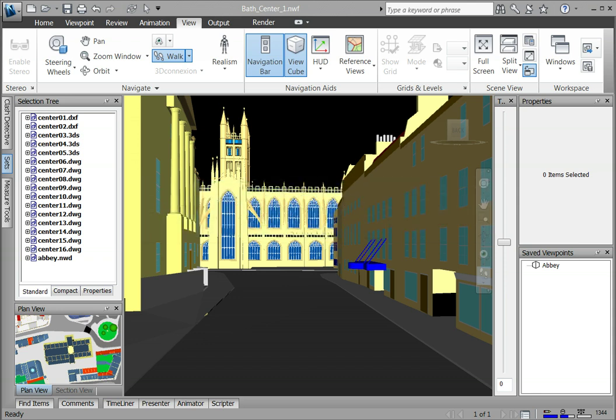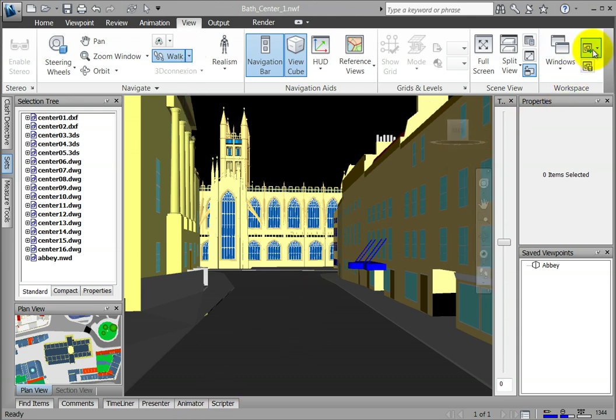Navisworks comes with several pre-configured workspaces. You can select the pre-configured workspaces by clicking the View tab and locating the Load Workspace Tool in the Workspace panel.